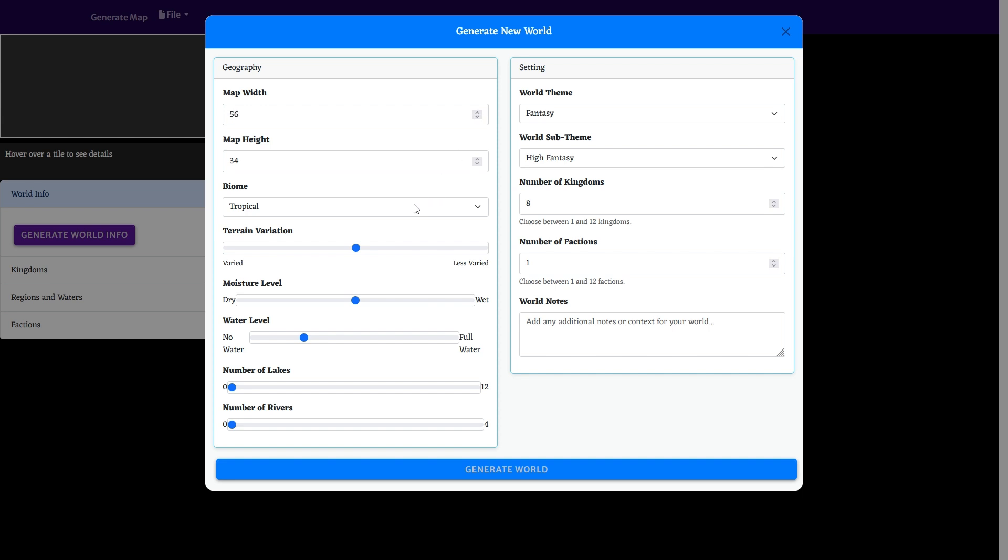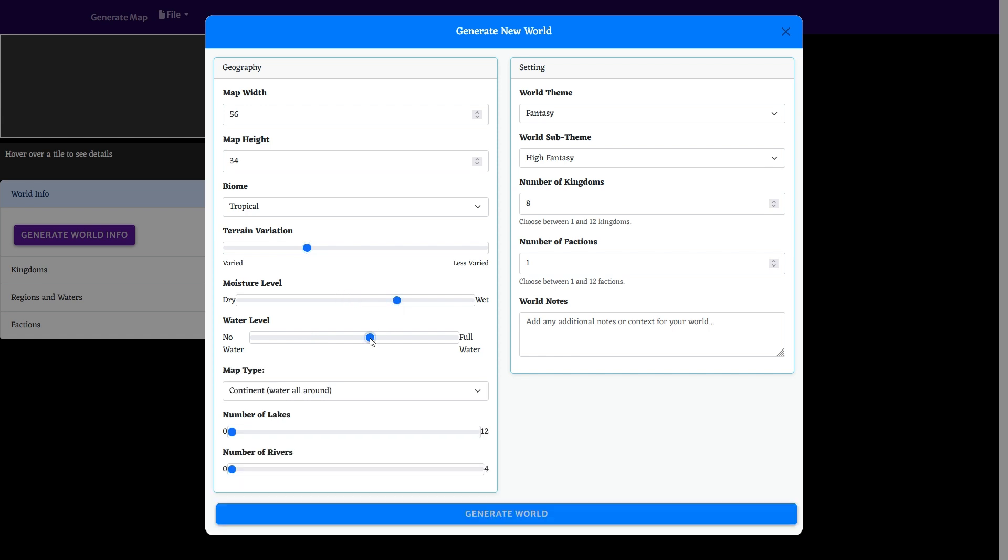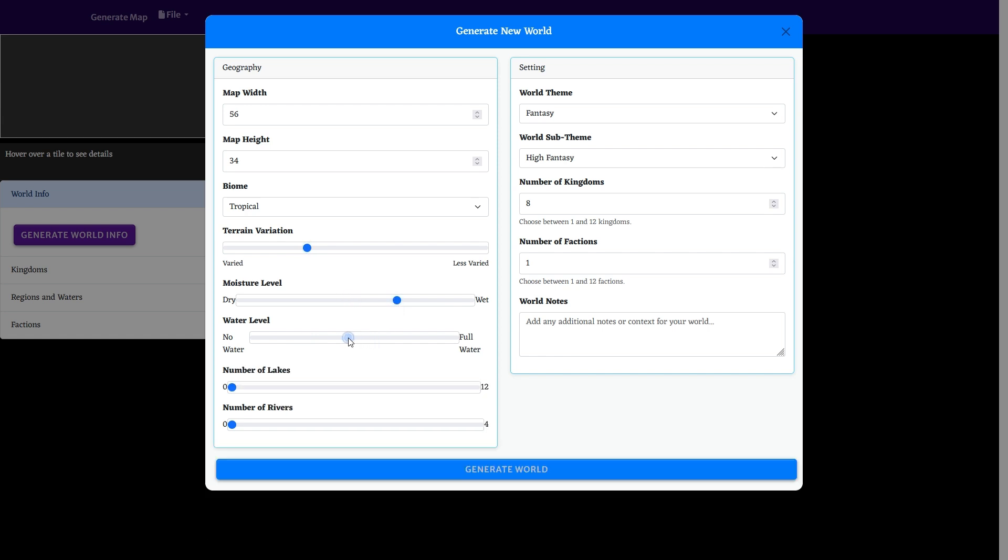What I've added is more information on the setting, which will be used when we generate the world info with the large language model. We have basically fantasy, sci-fi, modern, post-apocalyptic, and steampunk.